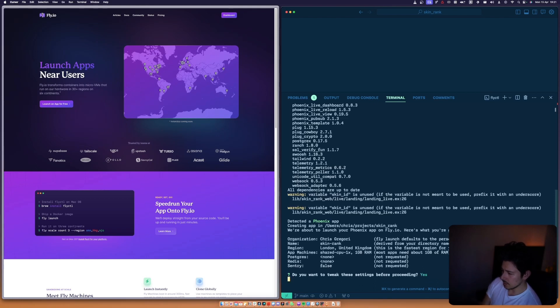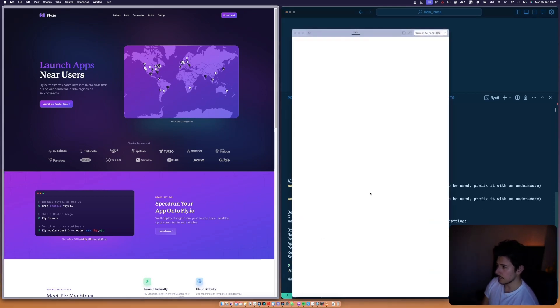Yes, I'd like a Postgres app. I'm going to blur my screen for a second while I sort these settings out. Nothing crazy - I'm not actually going to change anything except change the database to use Fly Postgres. The name is just going to be skin-rank-db. I'm not going to use Sentry, confirm.